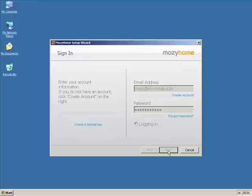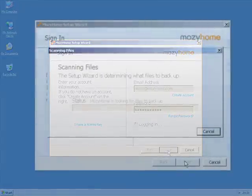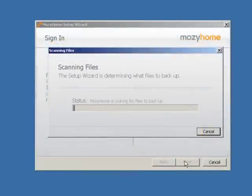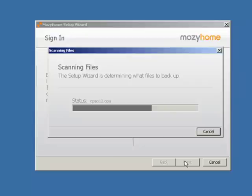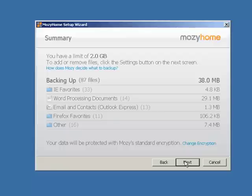The login process will begin and Mosey confirms your account and searches your computer for files to back up. When finished, Mosey displays a summary of the files that will be backed up. If you are a Mosey Home free customer, you are limited to 2GB of storage space for backing up your files. If you exceed this quota, you will need to remove some of the files and this can be done on the next screen. Click Next.